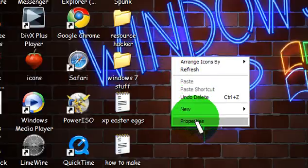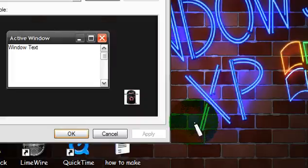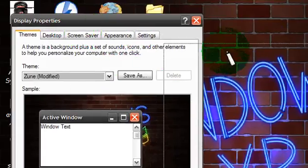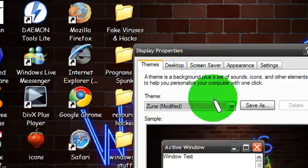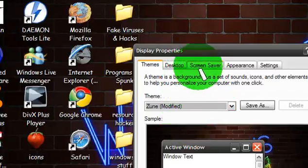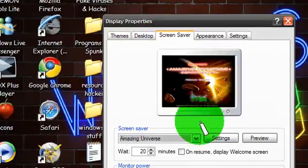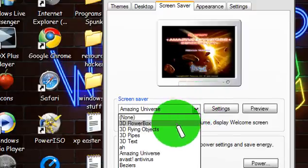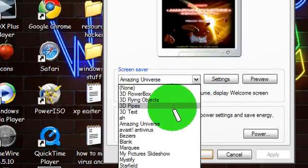Right-click on your desktop, go to Properties. When your Display Properties comes up, click on Screen Saver, and then click 3D Pipes.